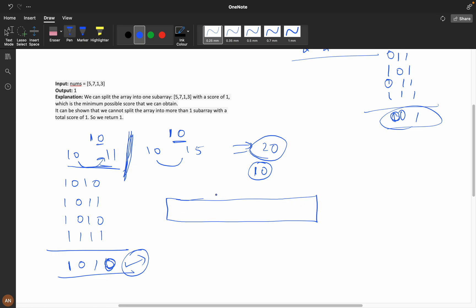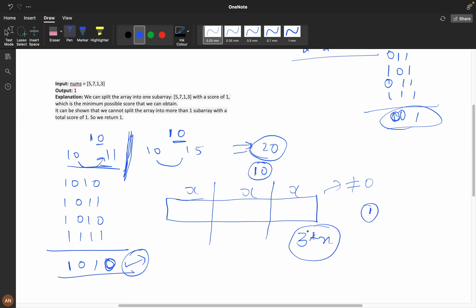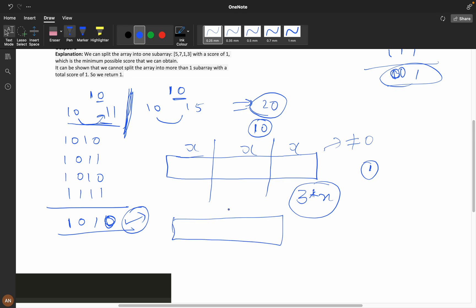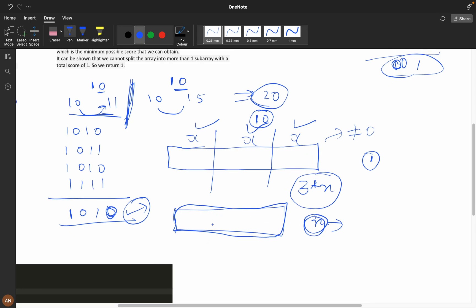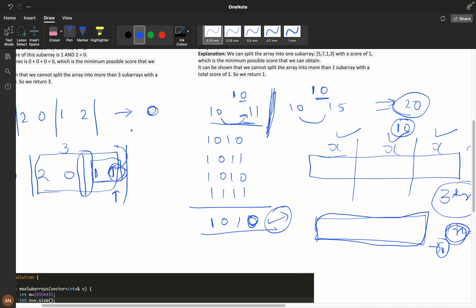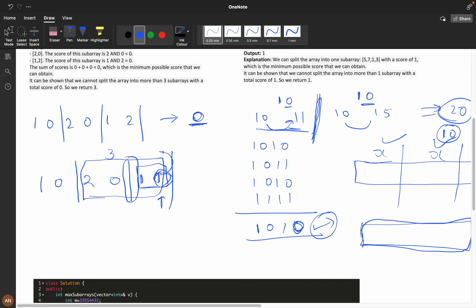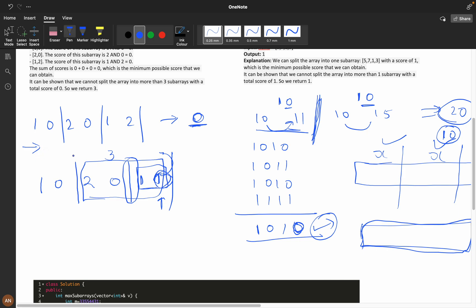From this we conclude: if we do AND of all elements and it is non-zero, the answer will be 1. Because if you split into three parts, each with AND value x, the sum becomes 3x — which is greater than x (the unsplit score). So splitting makes things worse. Therefore, if the global AND is not zero, we directly return 1.